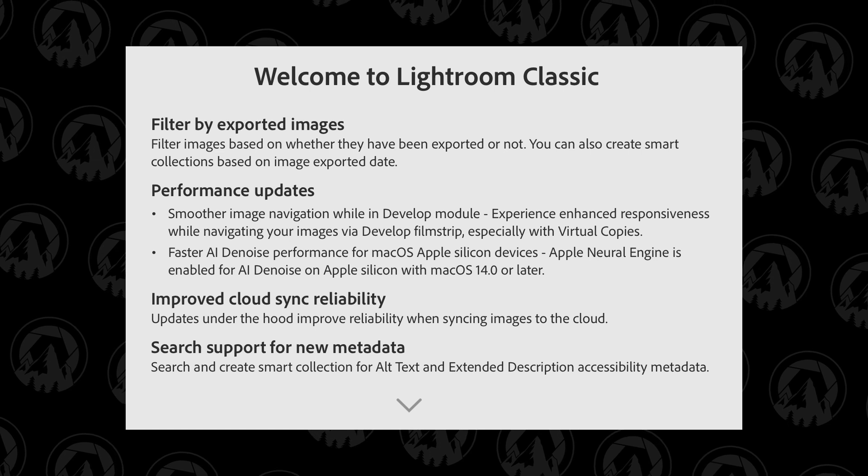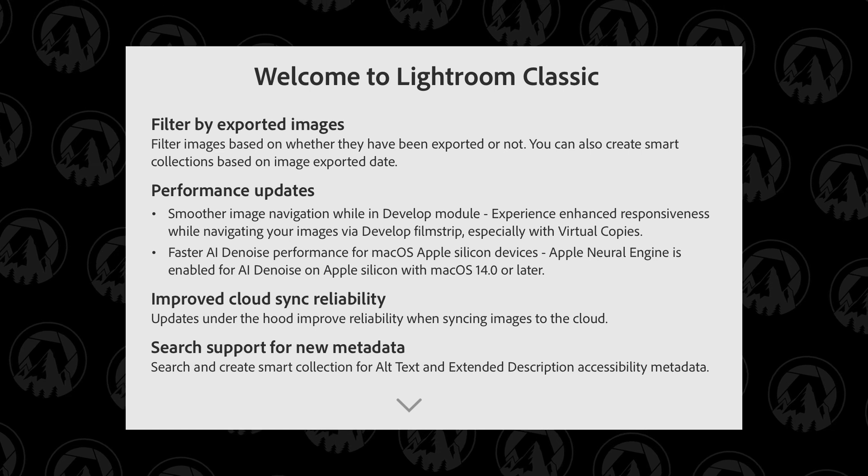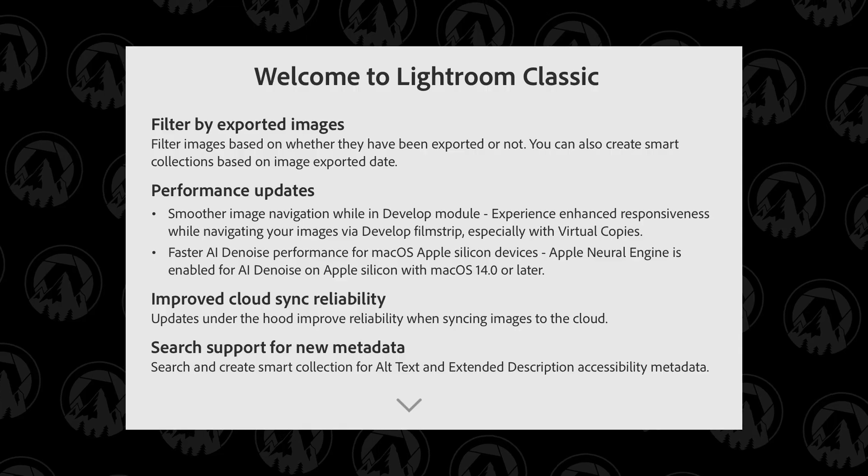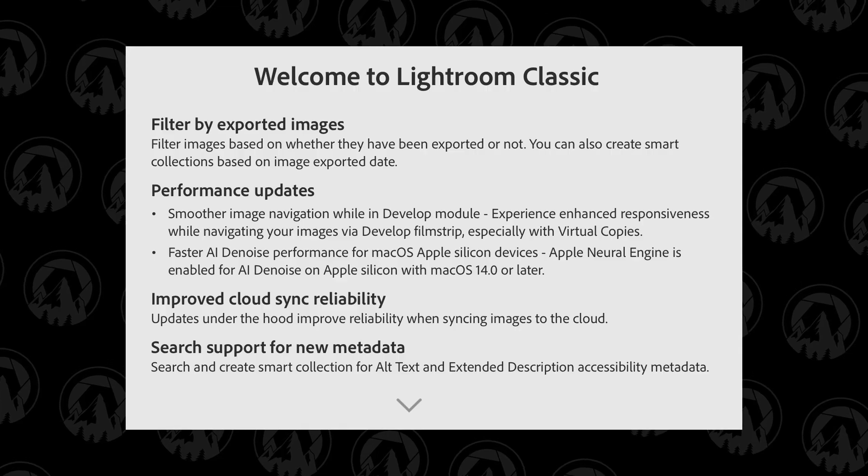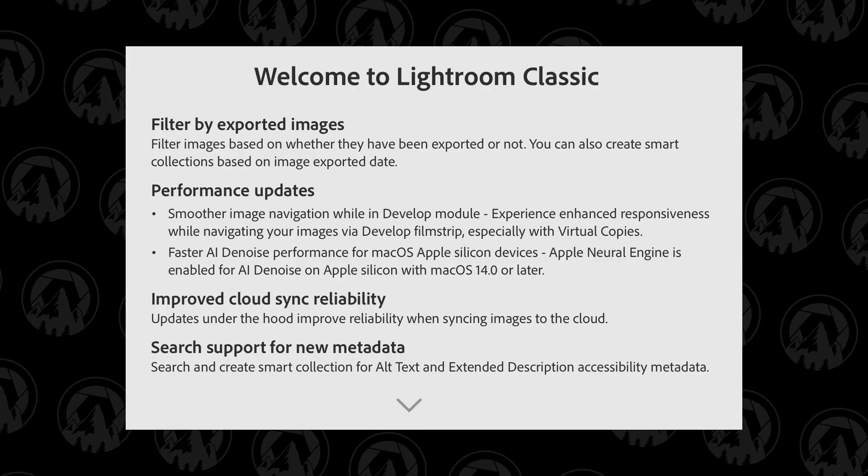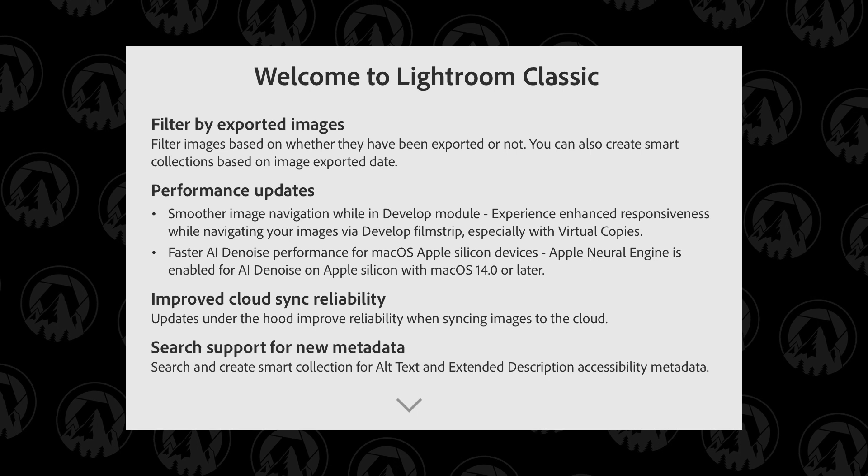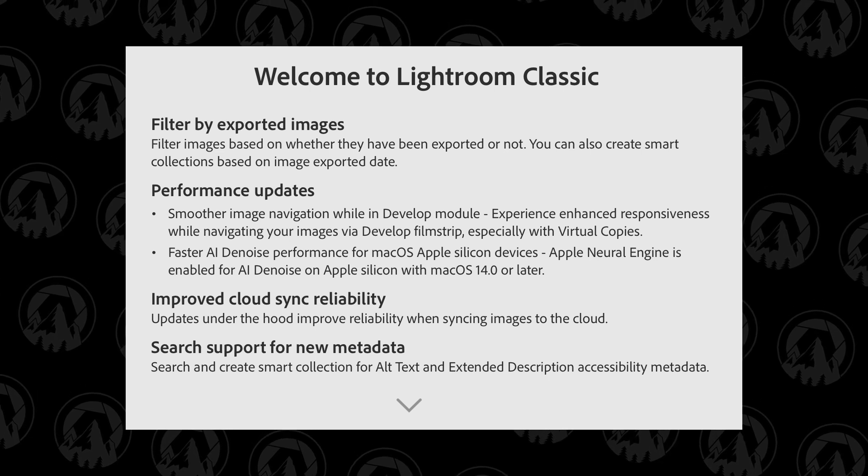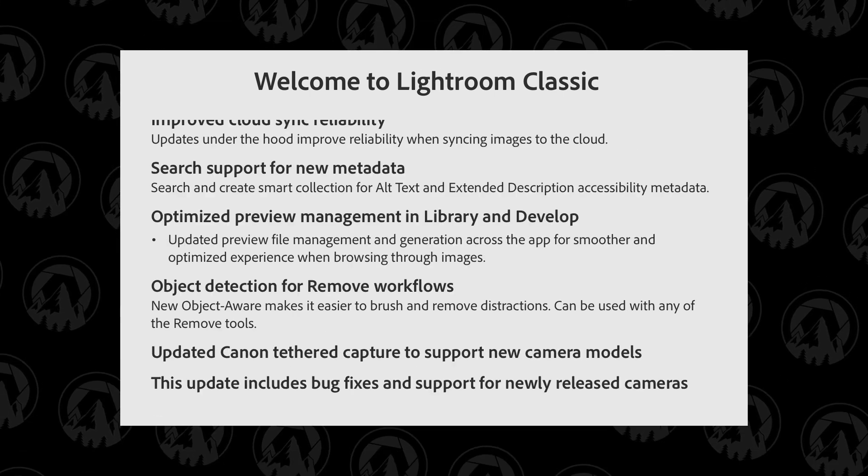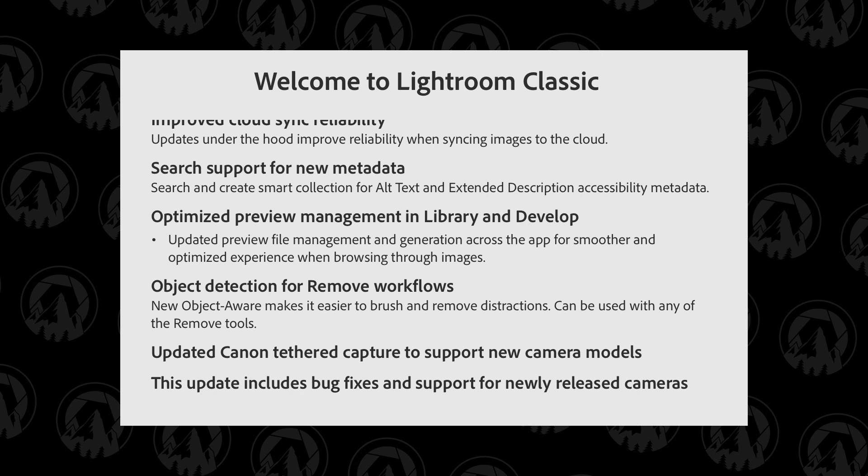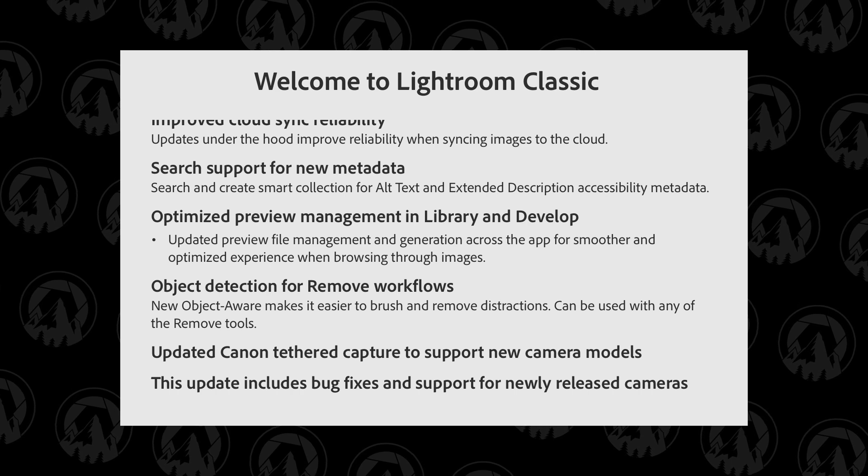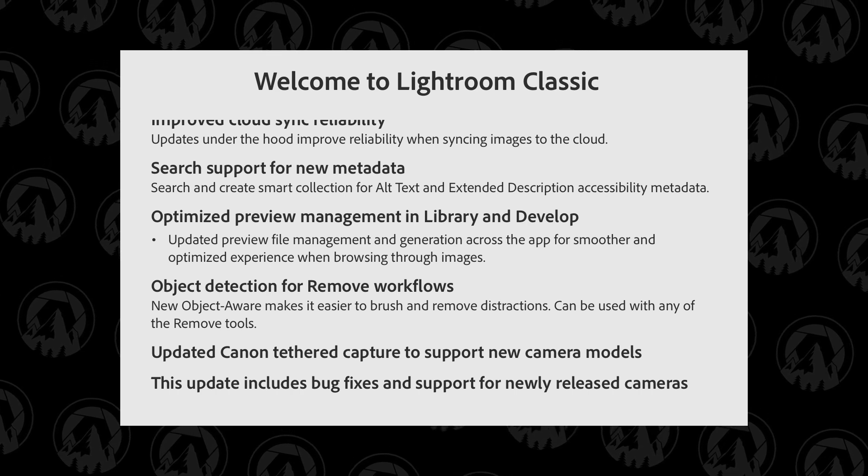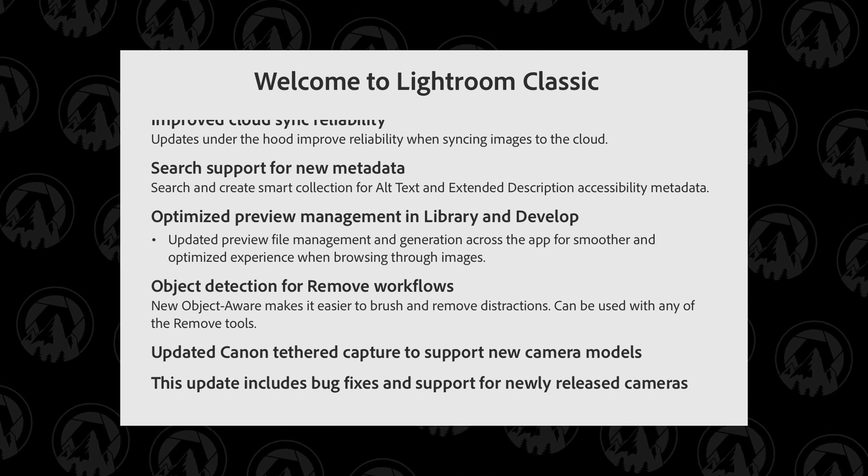Filter by exported images—I mean, it's okay. It's another way to filter your photos. I'll show you how that works. Performance updates—yeah, no one cares. It works better, great. Improved cloud sync reliability—again, great, works better, love it. Updated Canon tethered capture to support new camera models—fantastic. And this update includes bug fixes and new leases. Anyways, that's what they updated.